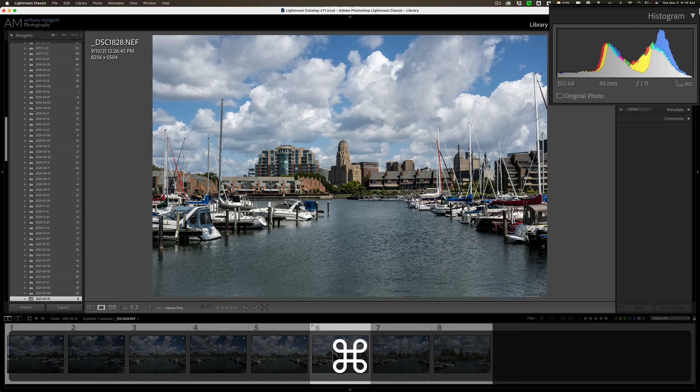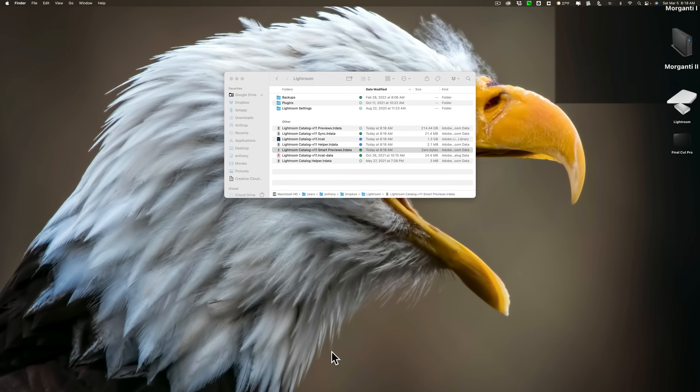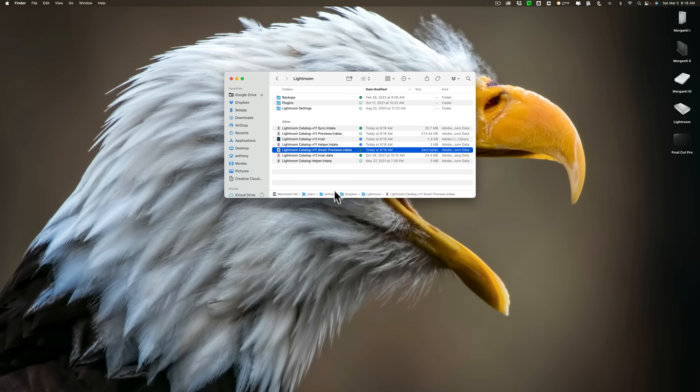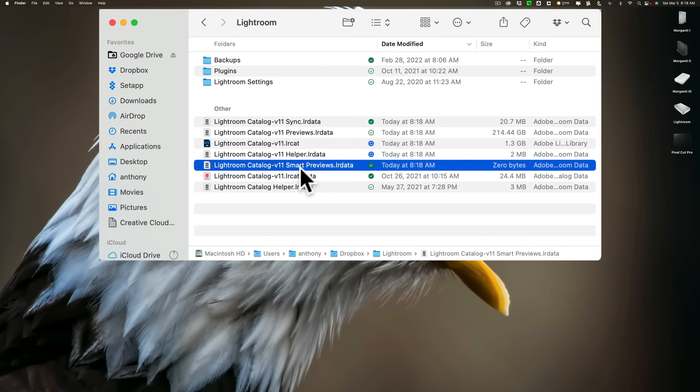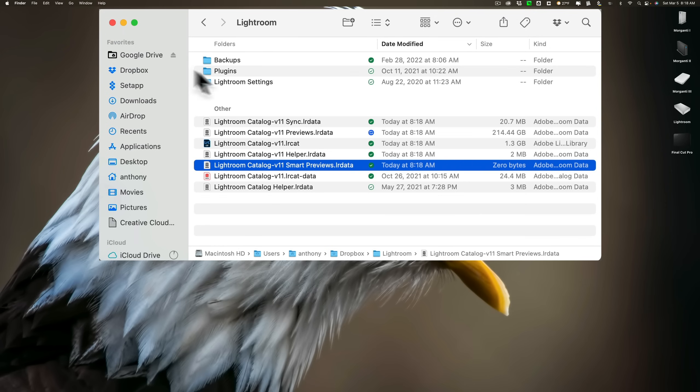I'm going to close down Lightroom. And you'll notice now that file, smartpreviews.lr data, 0 bytes. So, the Smart Previews were just averaging 1 megabit in size. Now they're gone.